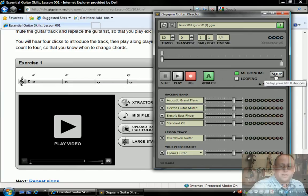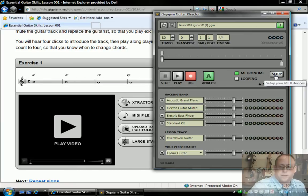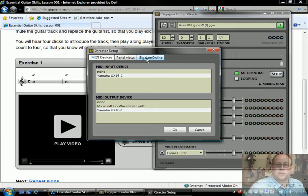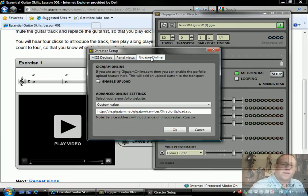We're going to pop a button in there by going into the setup box. This is where you do all your panel views, MIDI devices, and your general setup. And here we've got GigaJam Online. This is all about communicating the software with the server.